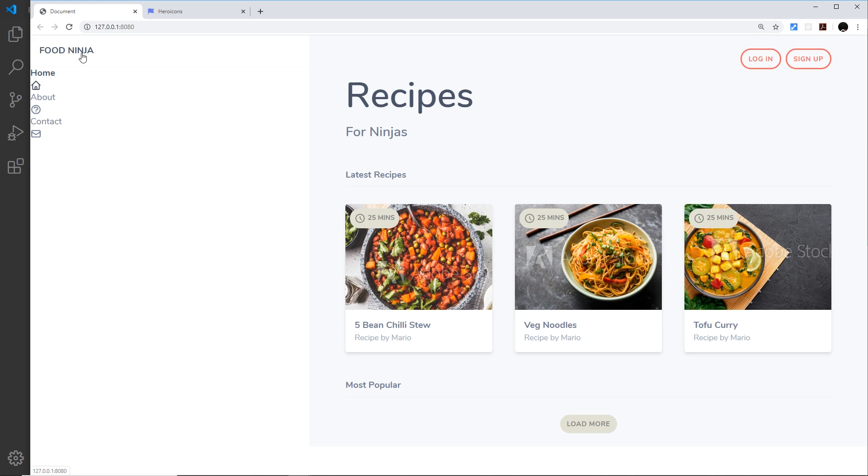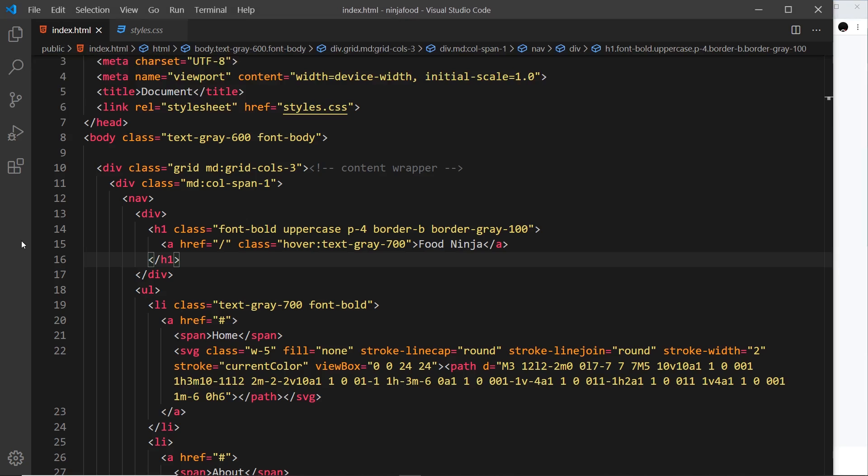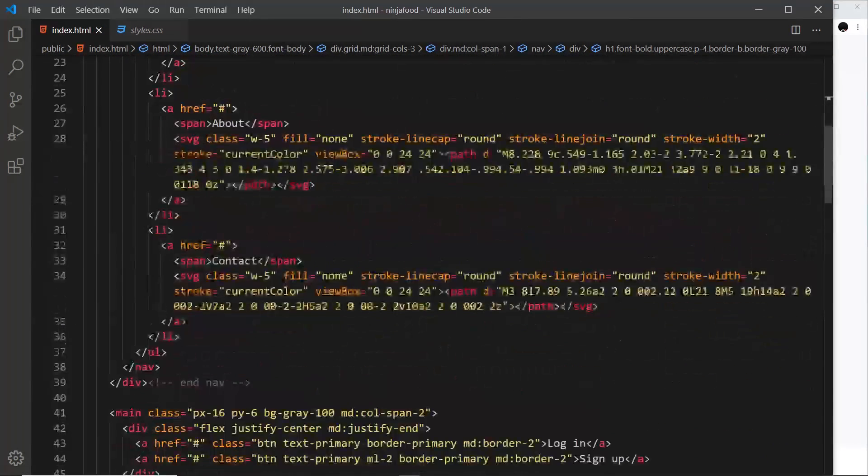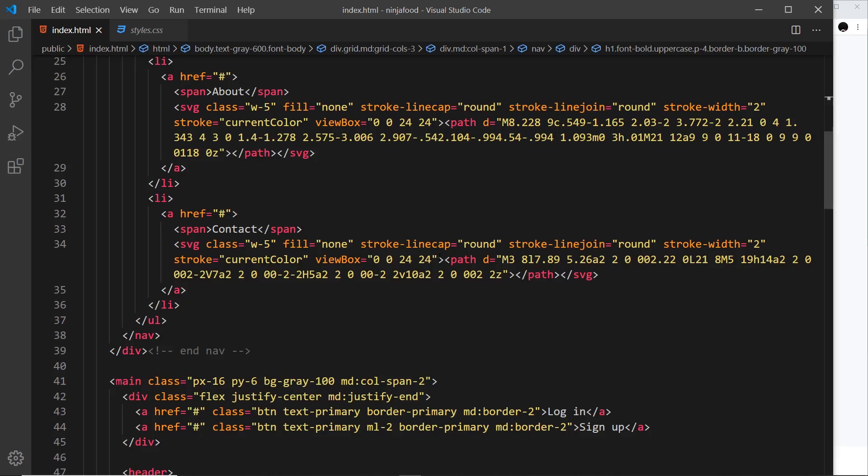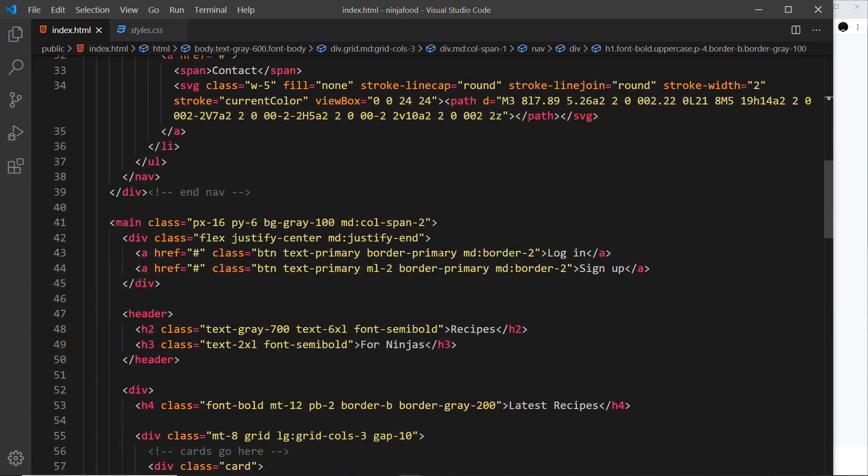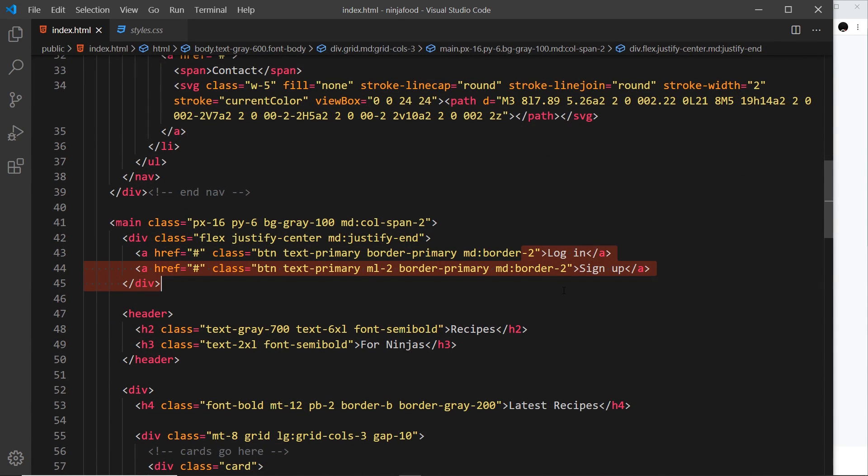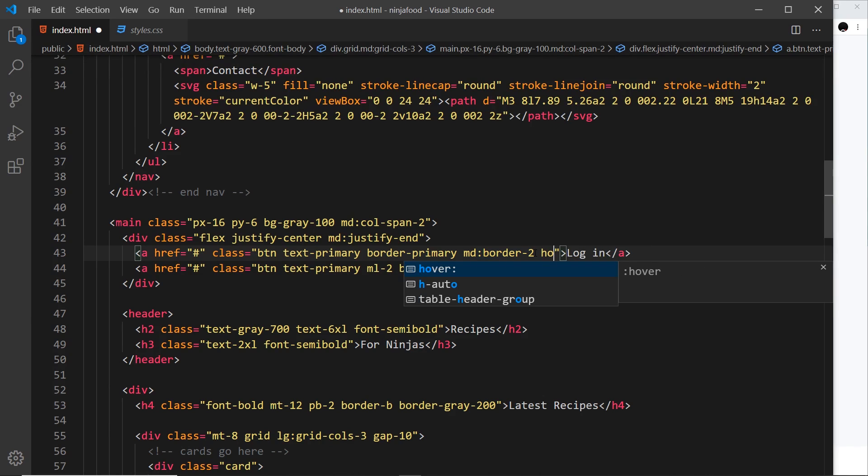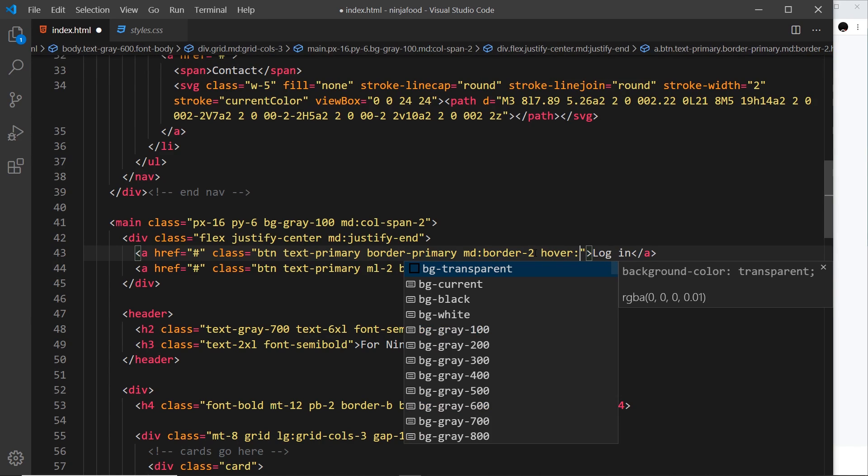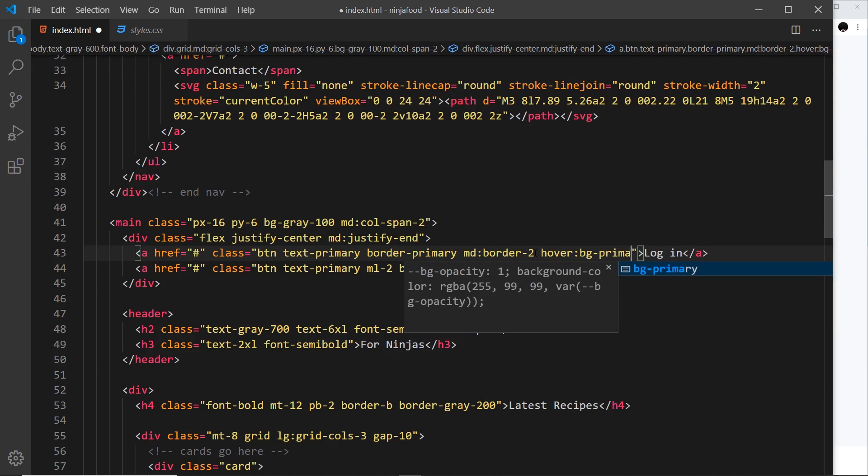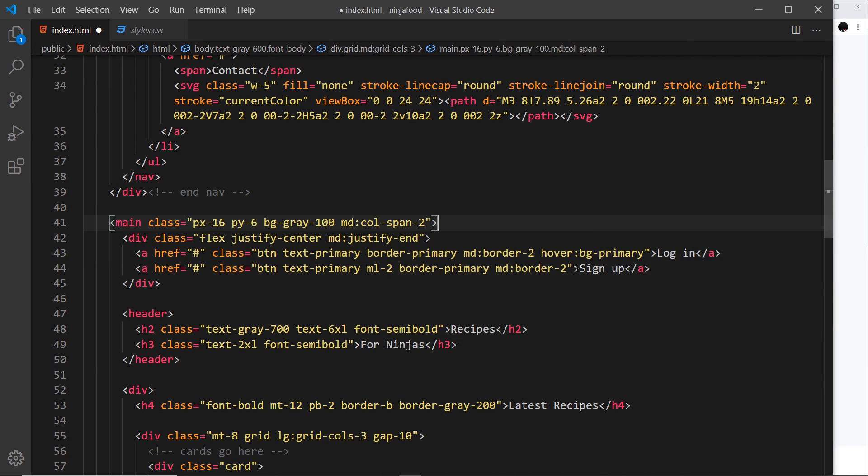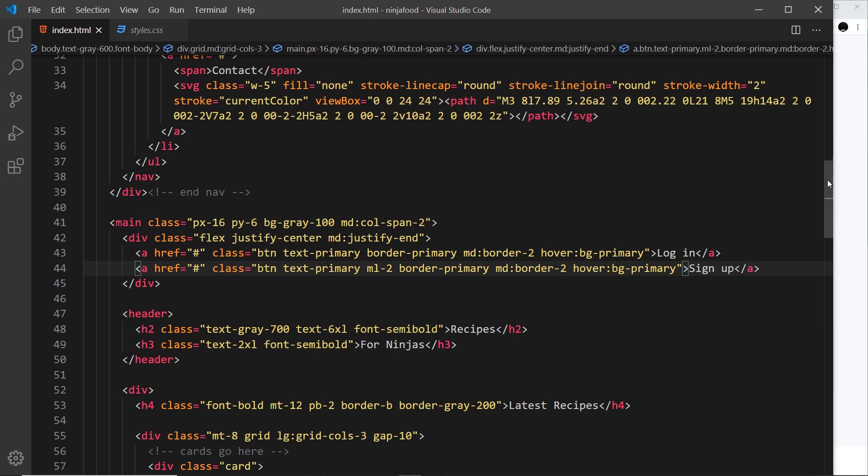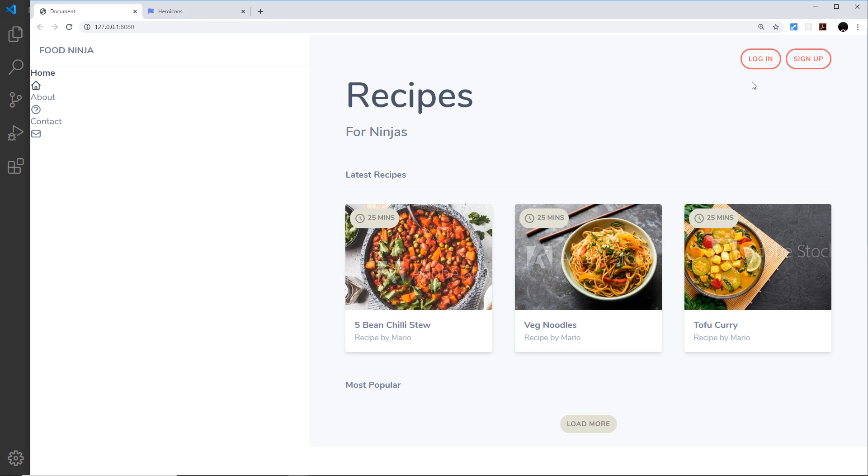So I want to scroll down here to where we have the buttons. It's these two right here. So the first thing I'd like to do is give them a background. So let's again say hover colon and then bg-hyphen, and it's primary, the red color that we want. And we need to do the same thing to this button down here. And if we save that and preview...